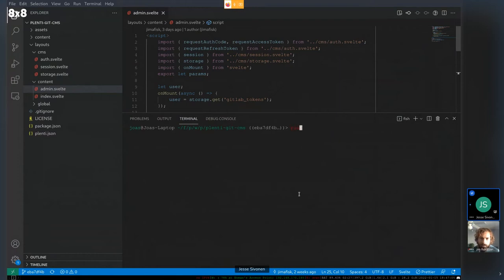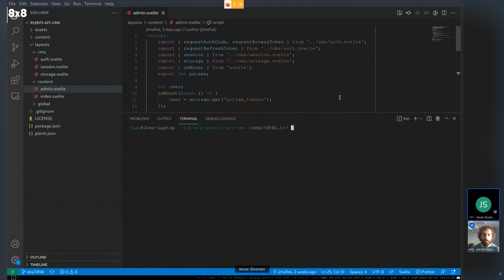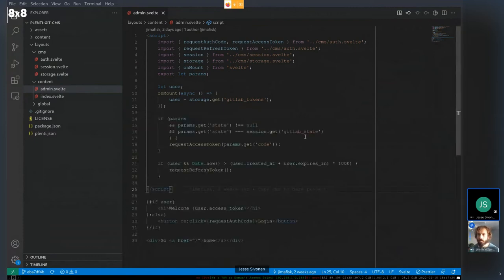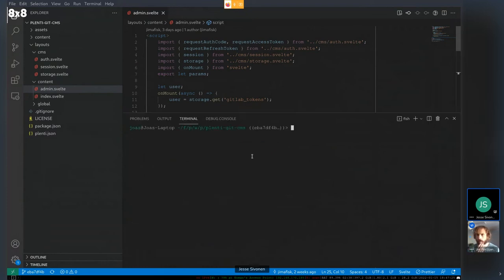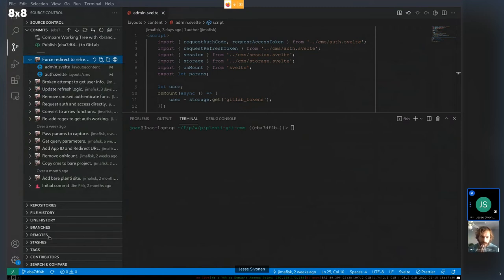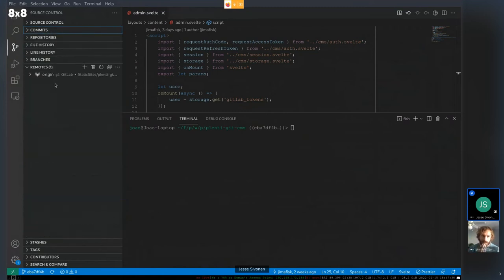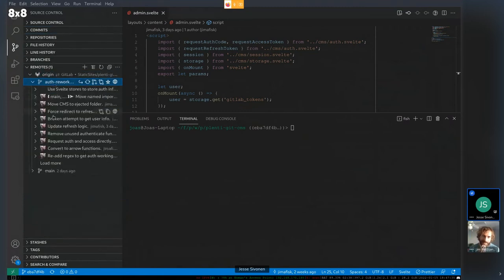Jesse doesn't have Plenty installed yet but will install it. The speaker says once it's running, the code should be closer to the original and more understandable. Jesse confirms they can integrate the changes and will try cherry-picking, and the speaker is curious to see what conflicts arise.